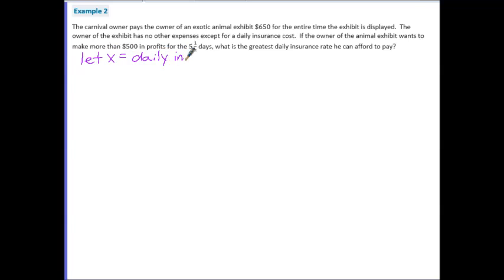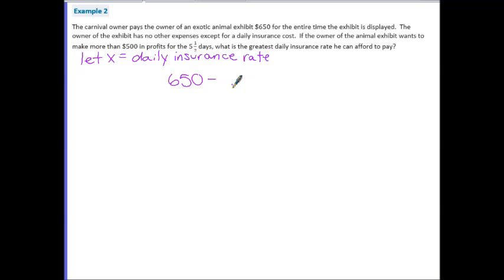Example 2 continues with this scenario: the carnival owner pays the owner of an exotic animal exhibit $650 for the entire time the exhibit is displayed. The owner of the exhibit has no other expenses except for a daily insurance cost. If the owner of the animal exhibit wants to make more than $500 in profit for the five and a half days, what is the greatest daily insurance rate he can afford to pay? Our unknown is the greatest daily insurance rate, so let X equal the daily insurance rate. He receives $650 and must pay a daily insurance for 5.5 days — we'll write that as negative 5.5X — and he wants a profit of more than $500, so this needs to be greater than $500.